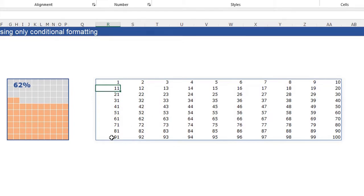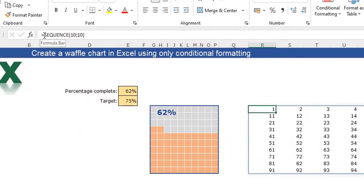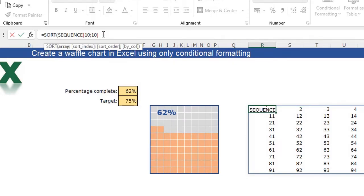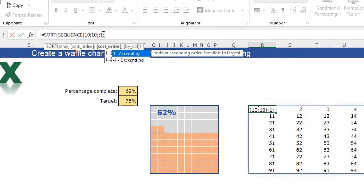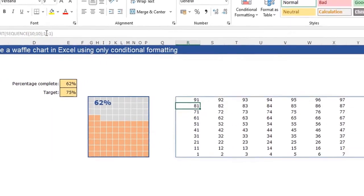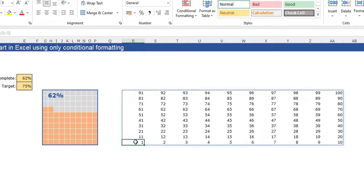Actually we want to have the 1 here and the 100 in here, so I'm going to adjust my SEQUENCE function by adding a SORT function in it. I'm going to sort the array — the array is the SEQUENCE function — the sort index is the first column and the sort order is minus 1 for a descending order. Close the function, press enter, and you see it's changed to the 1 in here and the 100 in here.